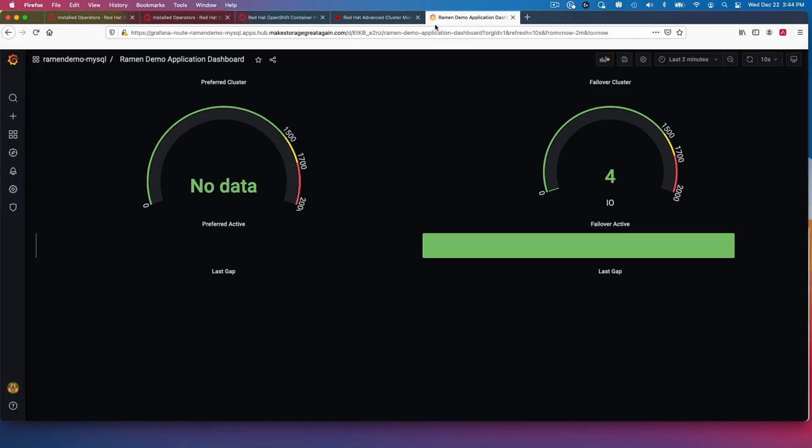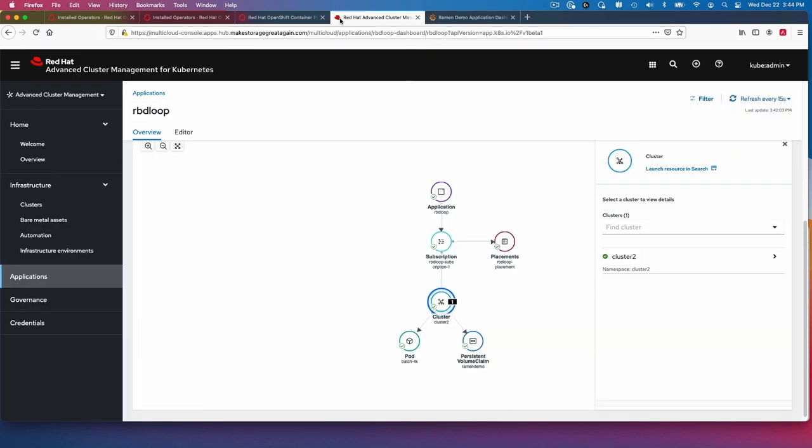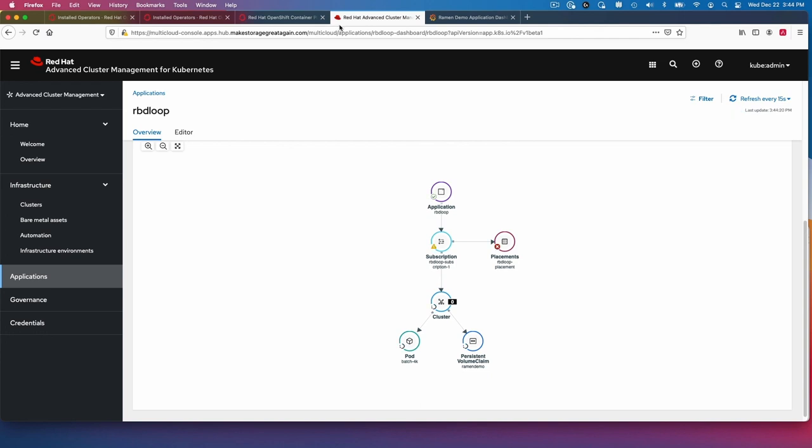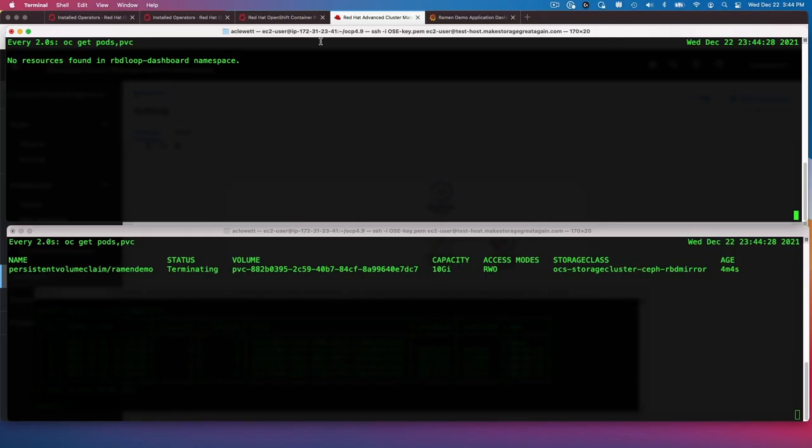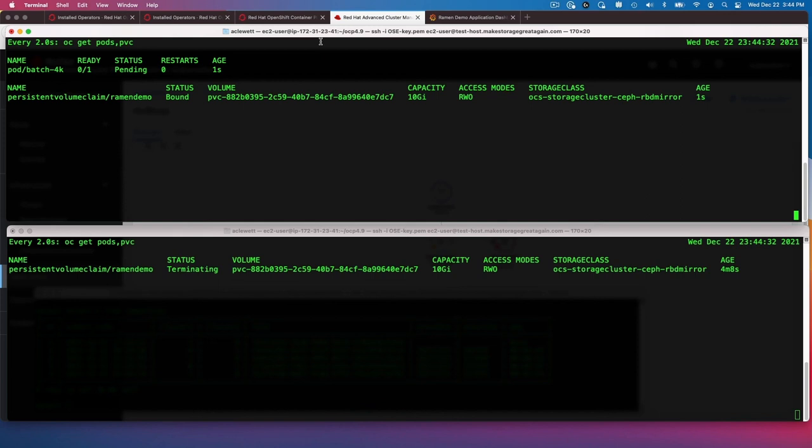We can see here that it's still running on the failover cluster. Let's go back here. It's now moving to cluster one. And if we go back to our terminal, we don't have any resources yet in cluster one.